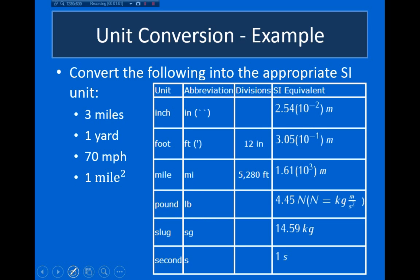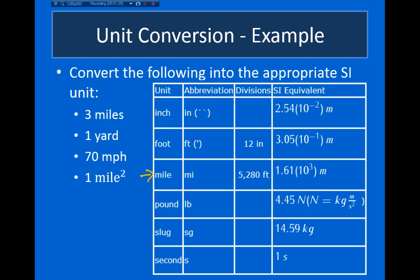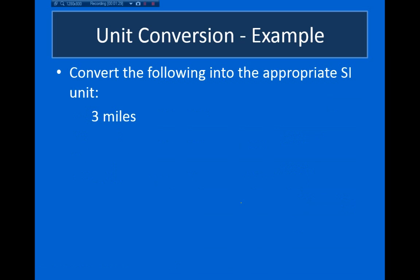Let's get started with a few examples. The example asks us to convert the following units into SI: 3 miles, 1 yard, 70 miles per hour, and 1 mile squared. Starting with the first one — 3 miles — we can see from the table that 1 mile is equal to 1.61 times 10 to the third meters.